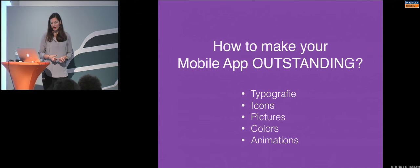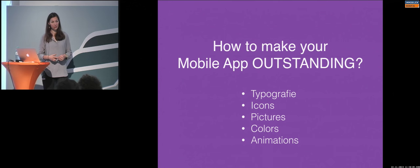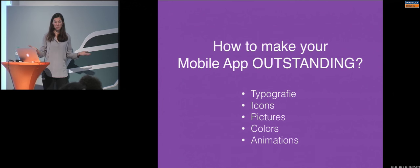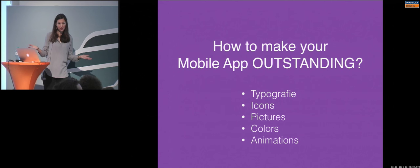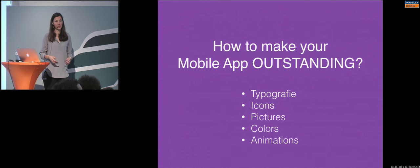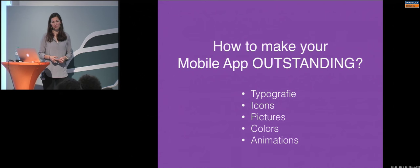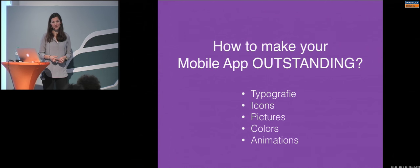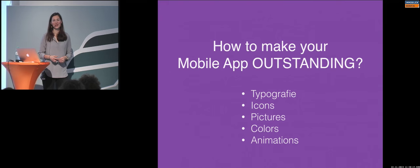Maybe you only pick one, and you say, okay, for me, it makes sense to work rather with the typography and the icons, and I don't have any pictures in my application, so pictures doesn't make any sense. Or just animations or transitions. This is also nice. Do you have any questions?